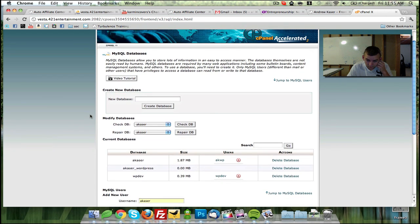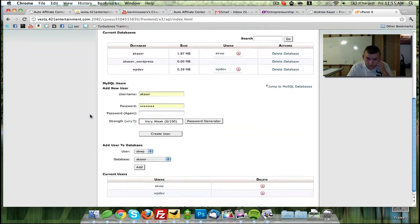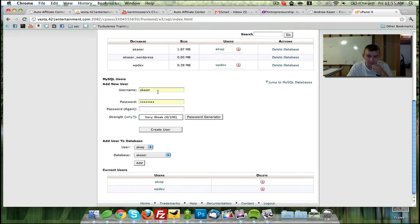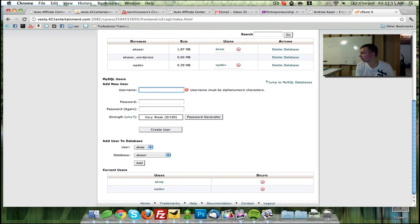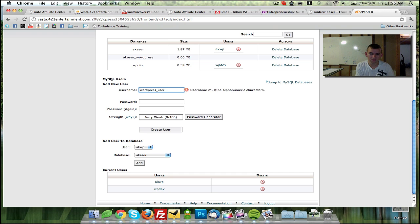And then you're going to come down and you're going to create a username and say, WordPress user. Oh, no. WordPress user.